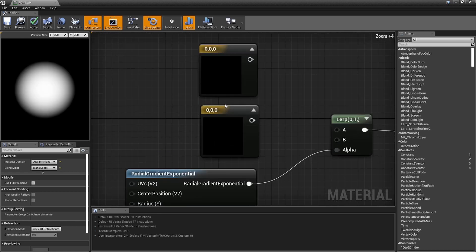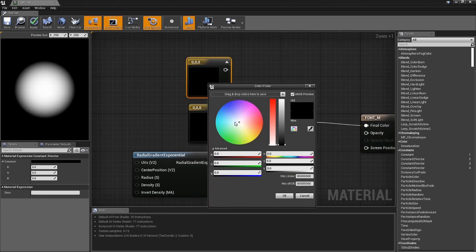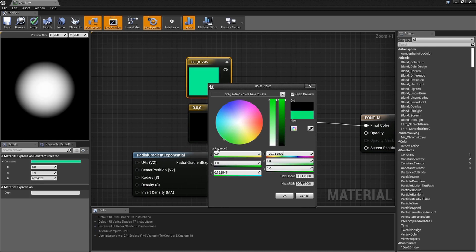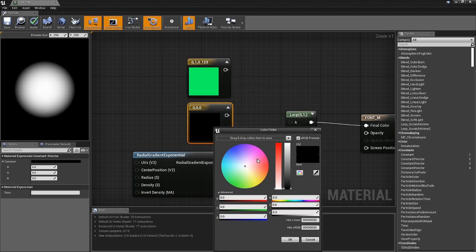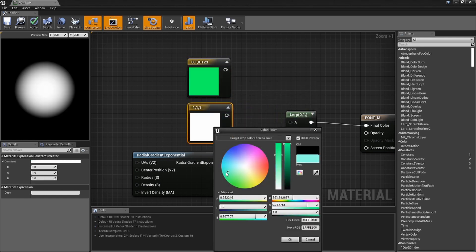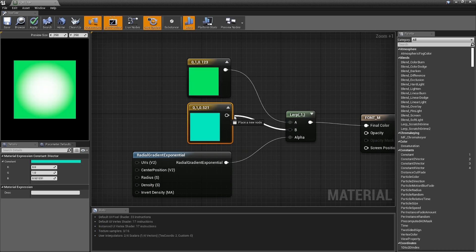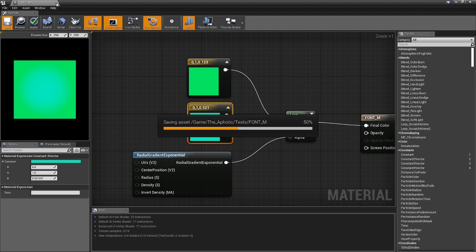Now plug the Lerp output into the material. Let's set the two colors: I want the outside to be a greenish-blue and the inner to be a bluish-green. Plug green into the A input and blue into the B input — so we've got a little green square with a blue thing in the middle. Compile, save, and go back.